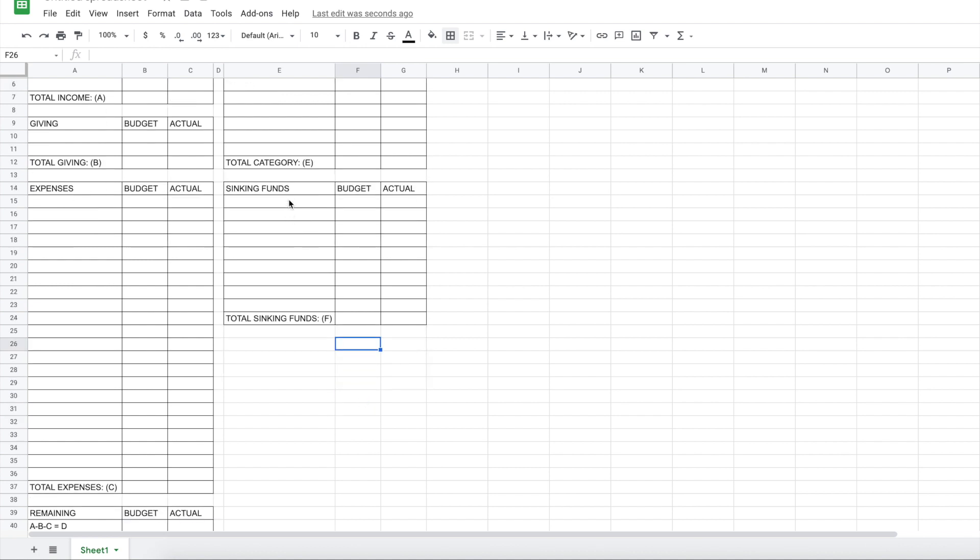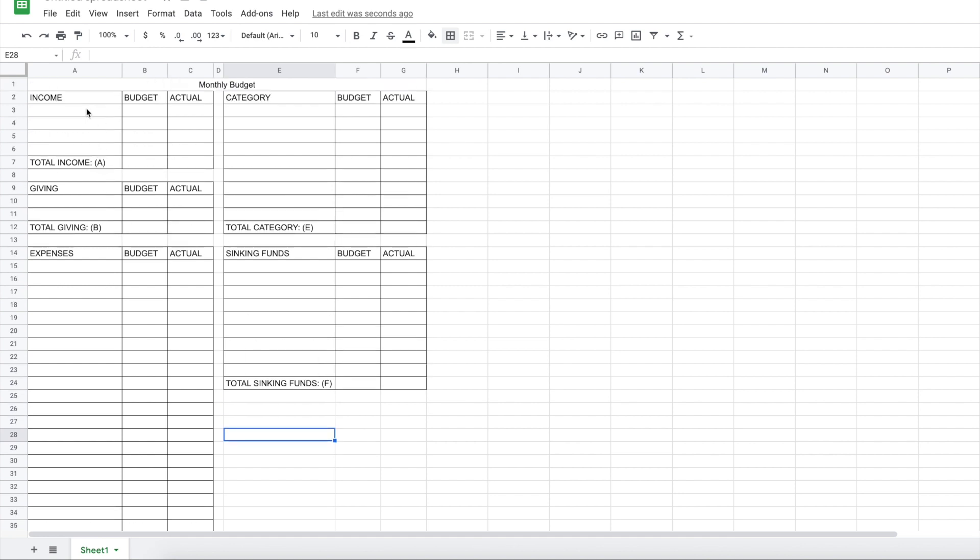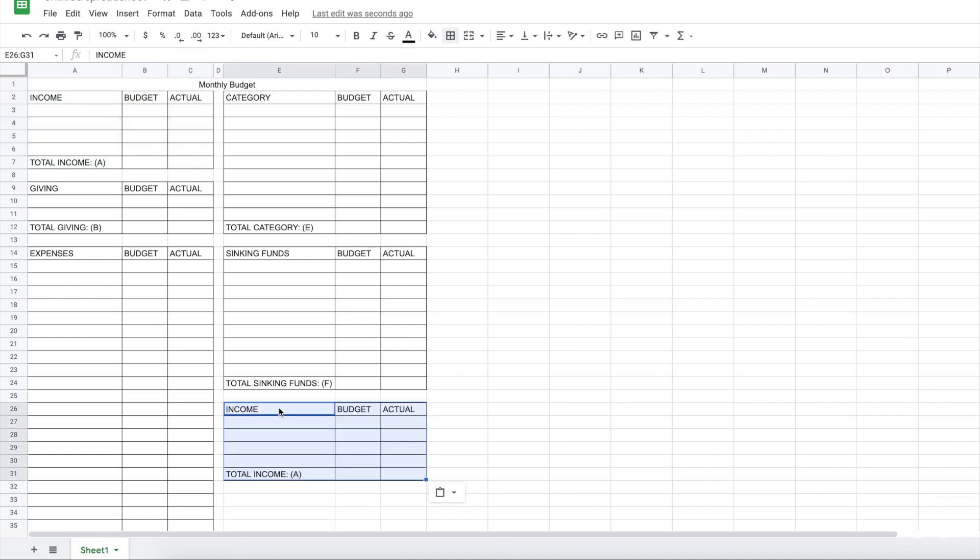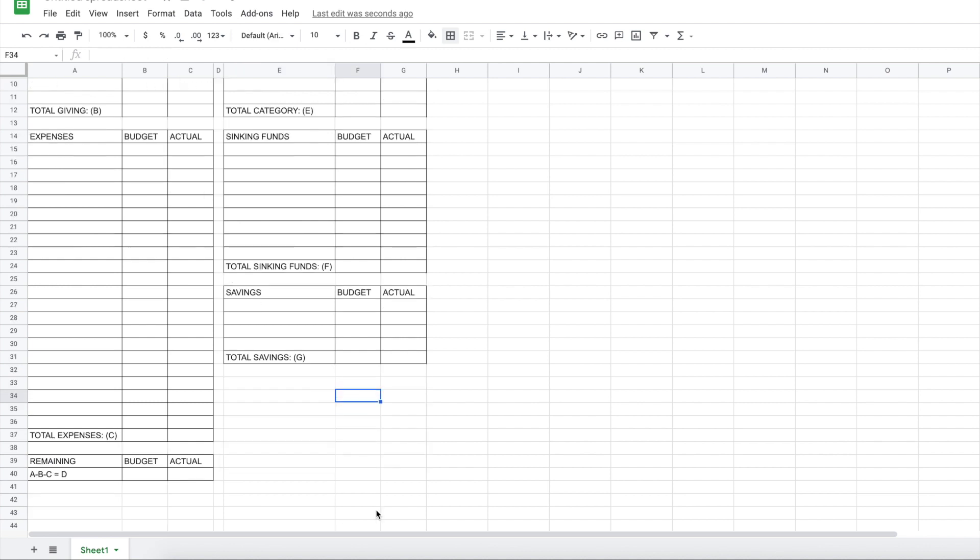And then we're just going to do this again for the next section. So let's see savings. I'm going to have it be like four. I'm going to just copy this and paste it. And we're going to change this to savings. And right here, it's going to be total savings. And this is going to be G.